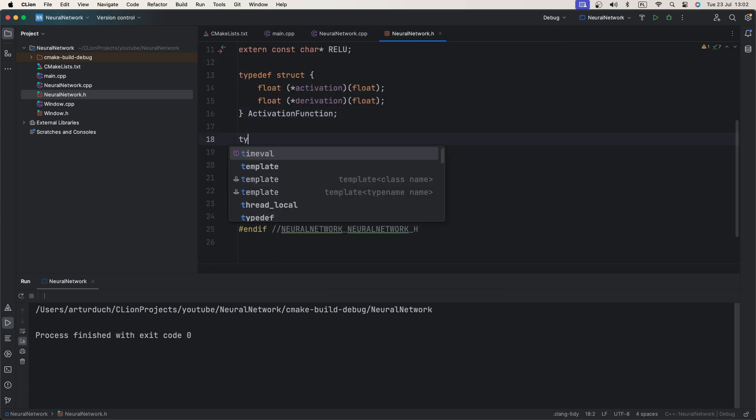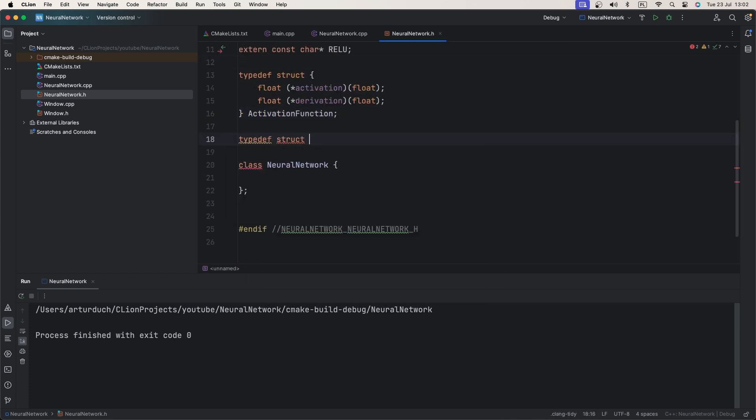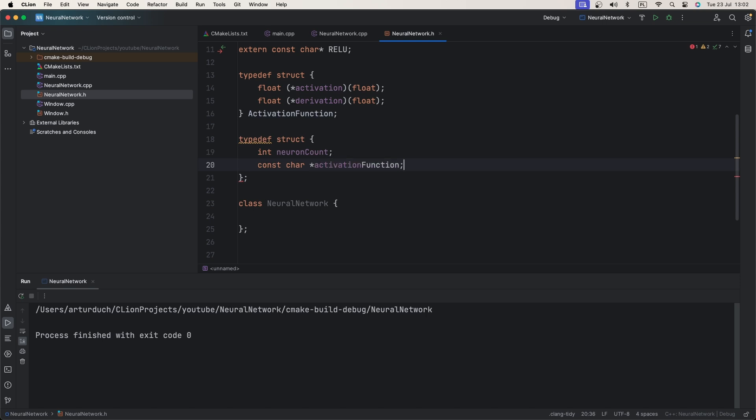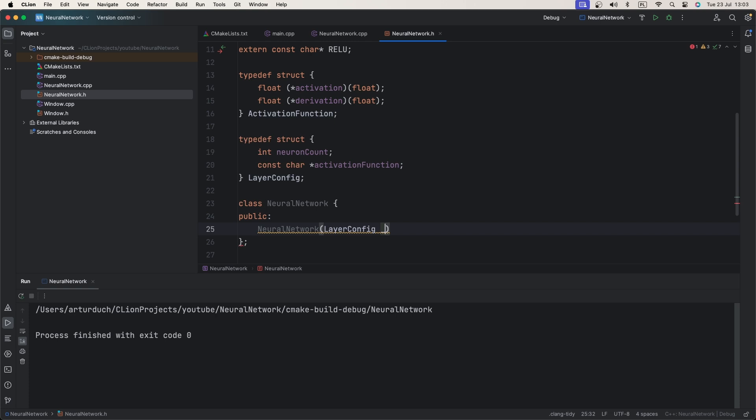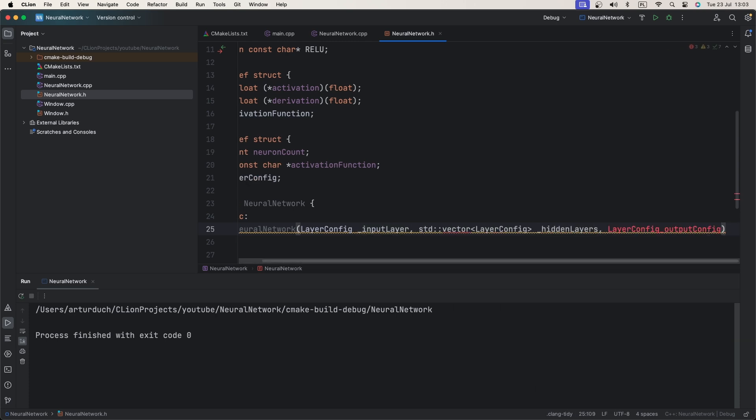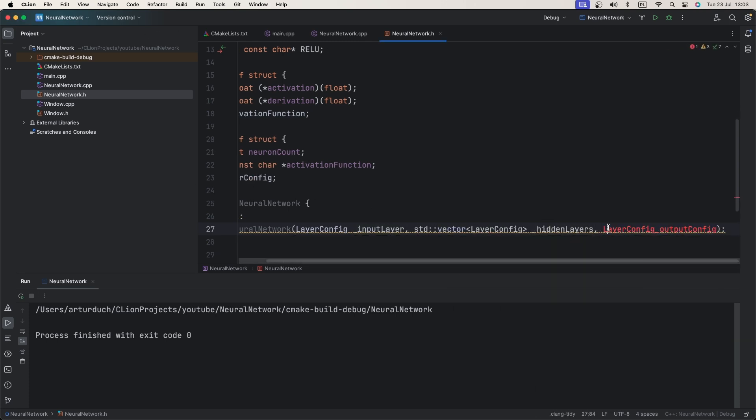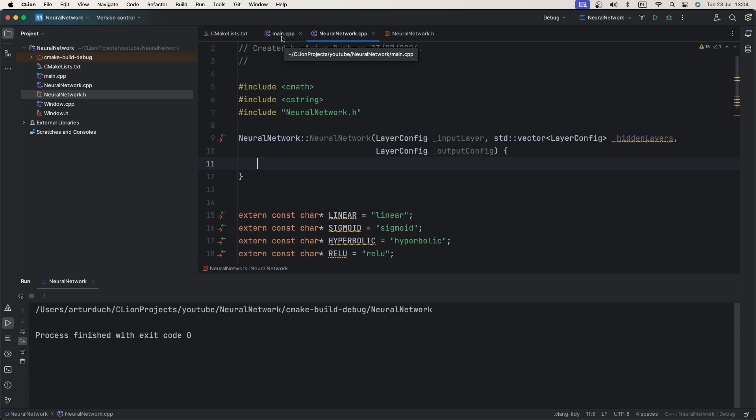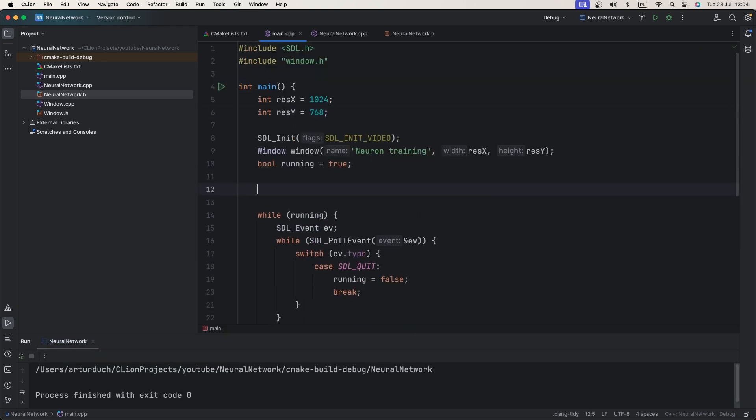Next, we need a way to define network layers. We will create a simple layer config that contains requested neuron count and the name of the activation function used for neurons in that layer. We then define network class and constructor that accepts layer config for input layer, hidden layers and output layer. We go back to our main function and define our network.